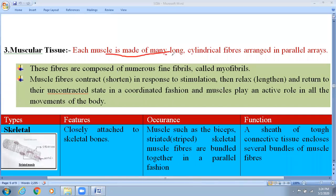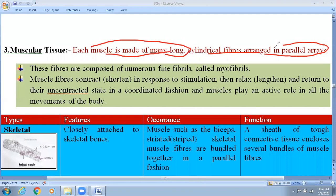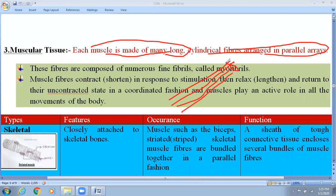Each muscle tissue is made up of many long cylindrical fibers arranged in a parallel array. They are arranged parallelly and form a special type of structure which is known as the myofibril. This myofibril is considered as the basic unit of muscle cells, and the muscle unit is considered as a sarcomere.